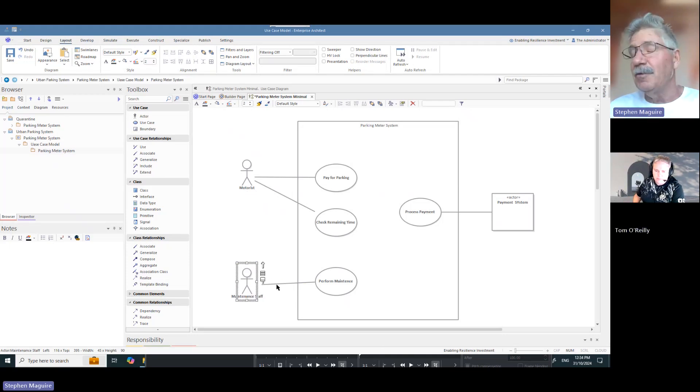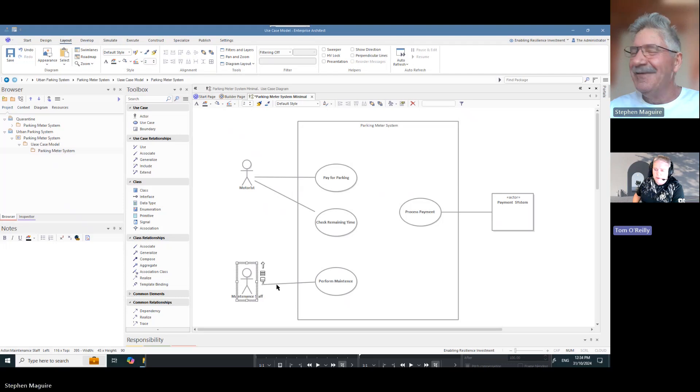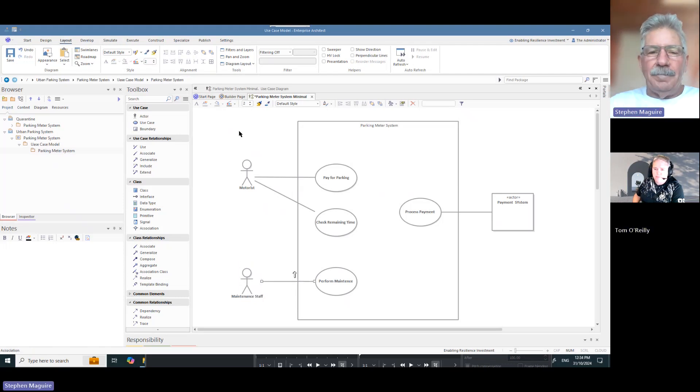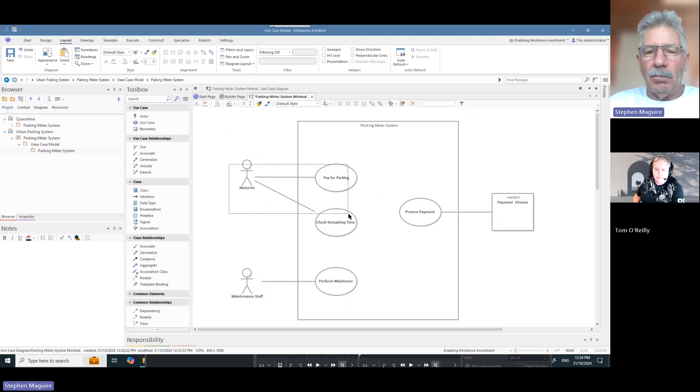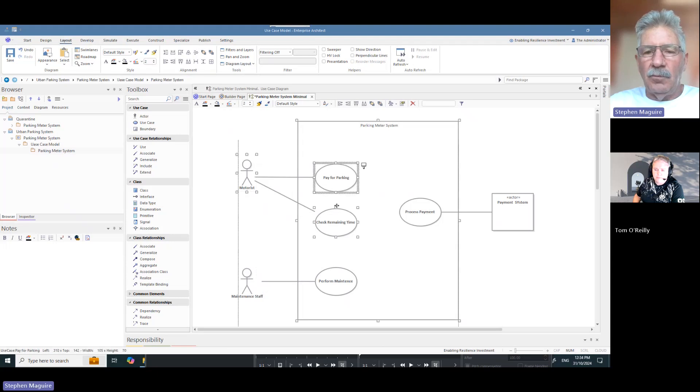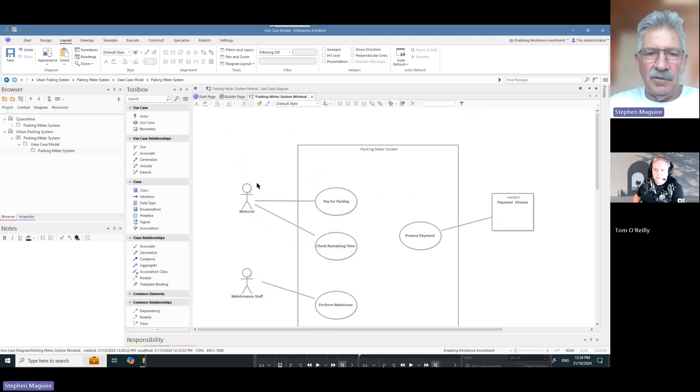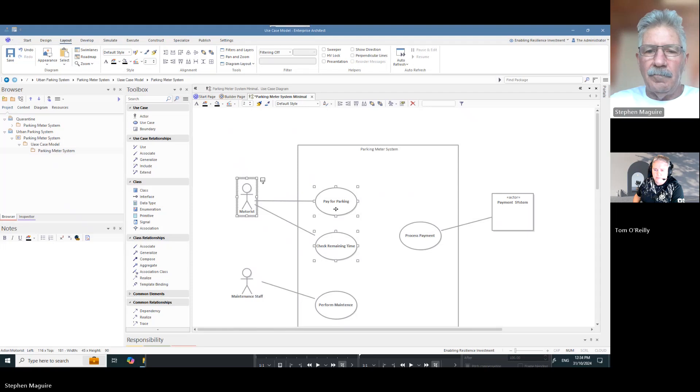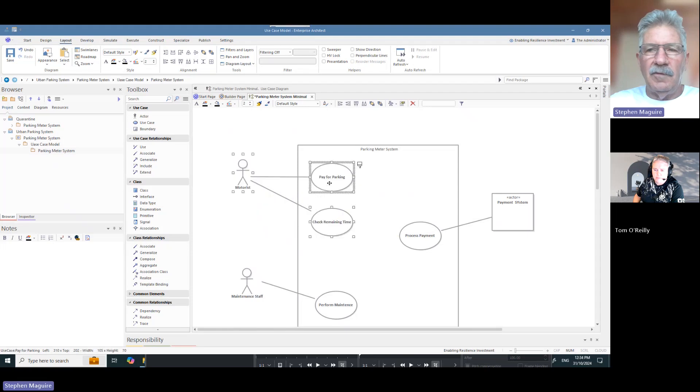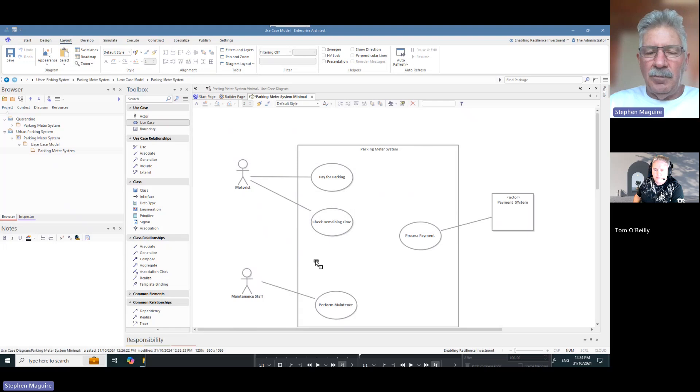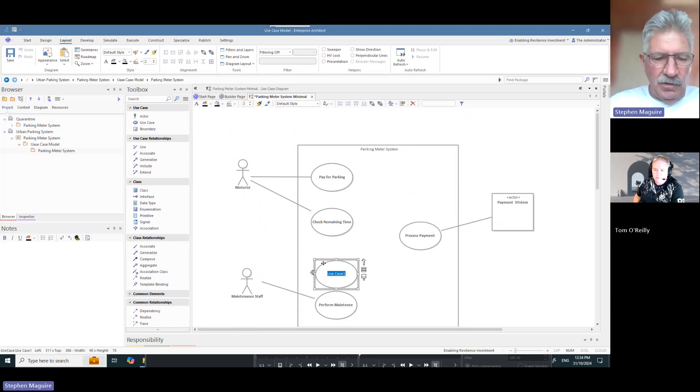Anything else you'd like to know Tom? Not at the moment, it's looking quite pretty at this stage. I'm just going to move these. I'm going to put one more use case on there which is get parking information.